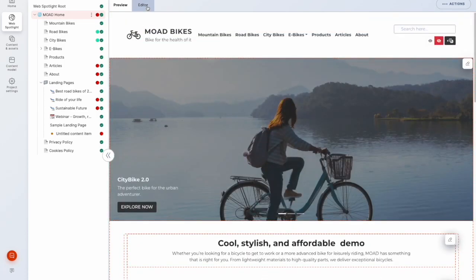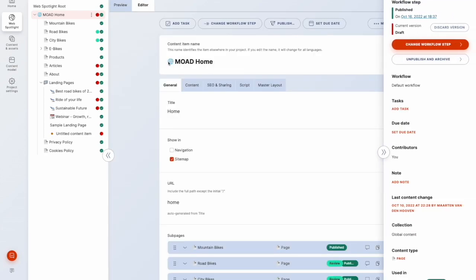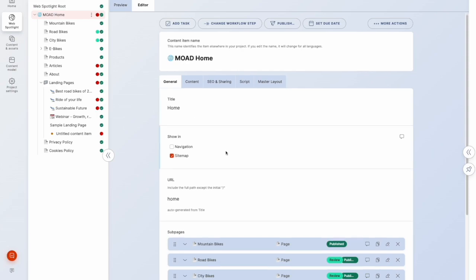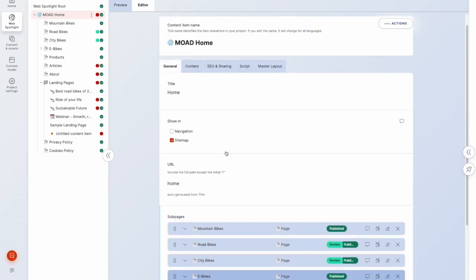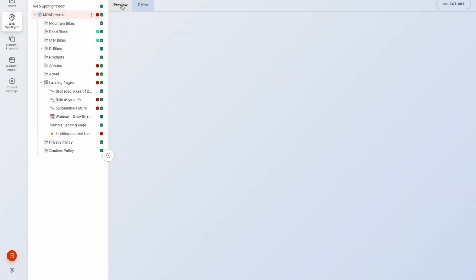And on the second tab is the editor tab and this gives us that more traditional form-based ability to work with the content as we would within the content and assets application here. So if we go back to preview.